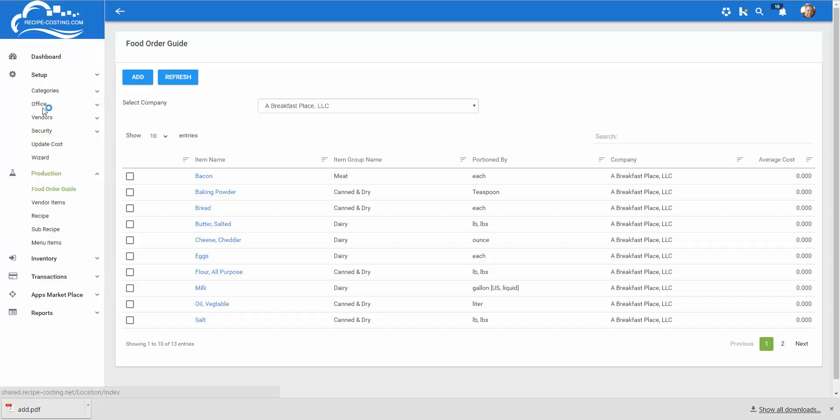Before you begin entering any items in the food order guide make sure that you've gone through our wizard. That is the video before this one and it's essential to make sure you have all your setup items ready to go so when you start entering data into our software you've already set it up correctly.